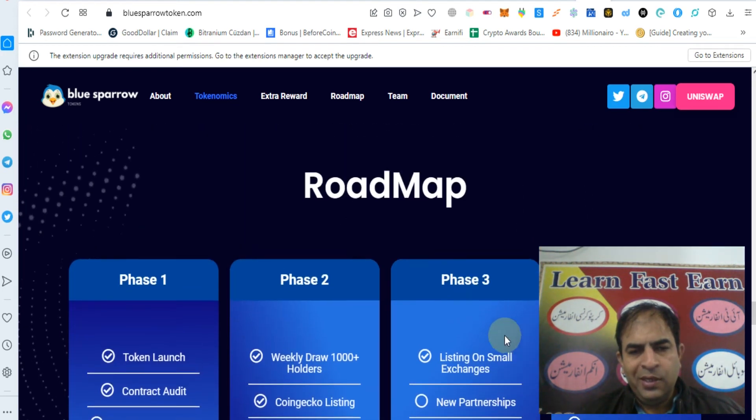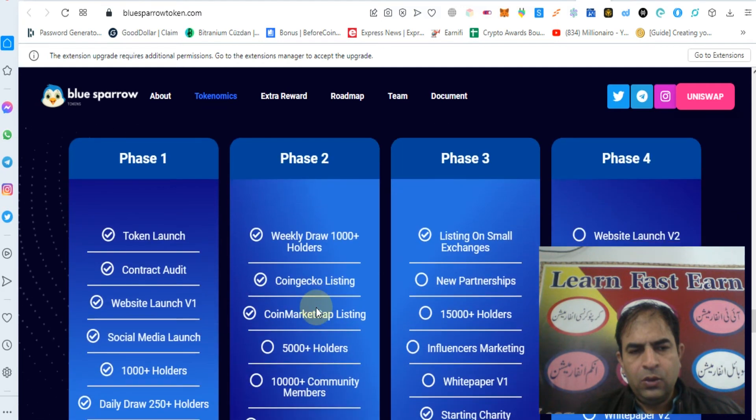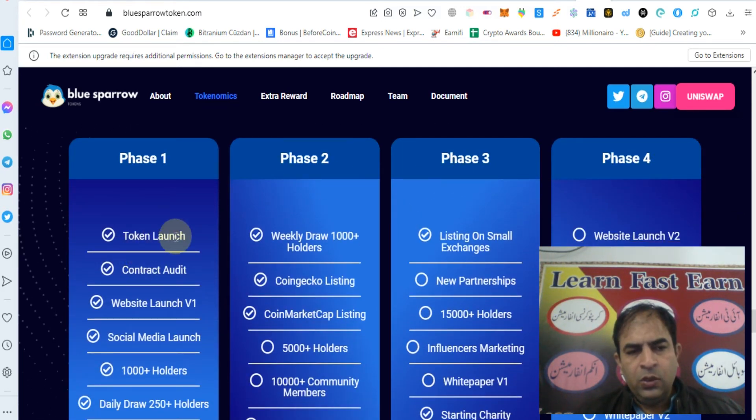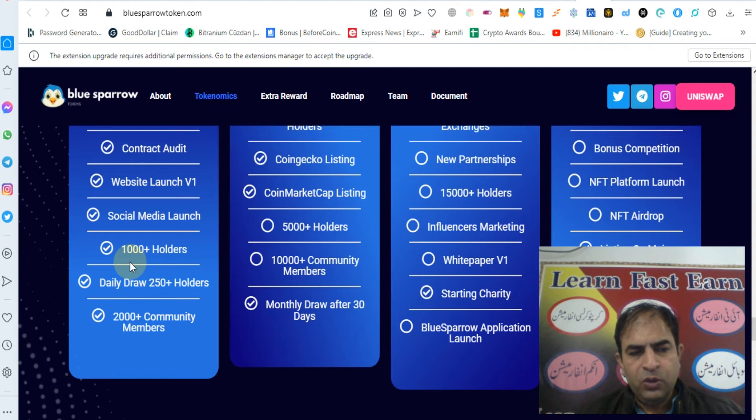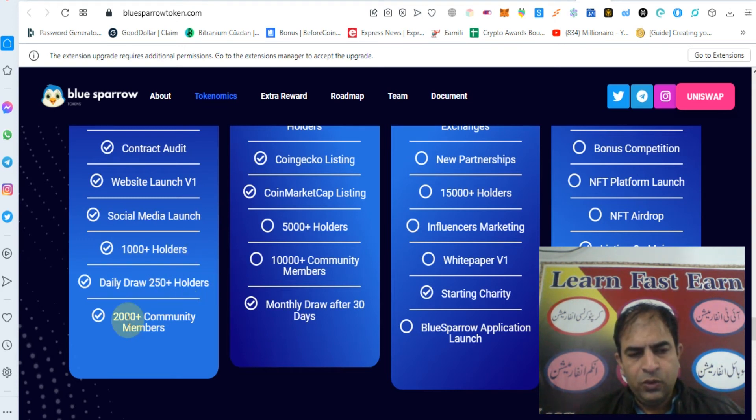You can check out roadmap. Phase 1: Token launch, contract audit, website launch, social media launch, 1000 plus holders, daily draw 250 plus holders, 2000 plus community members.